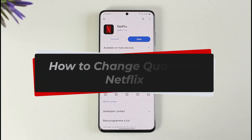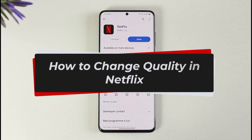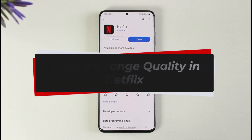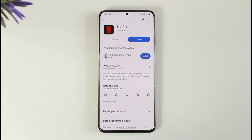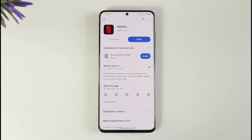How to change quality in Netflix and why is your quality low. Hi everyone, welcome back to our channel. In today's video I'll guide you on how you can change your quality on Netflix and why the quality is relatively low, so make sure to watch the video till the end if you've been having blurry issues or very low quality video streaming on Netflix.